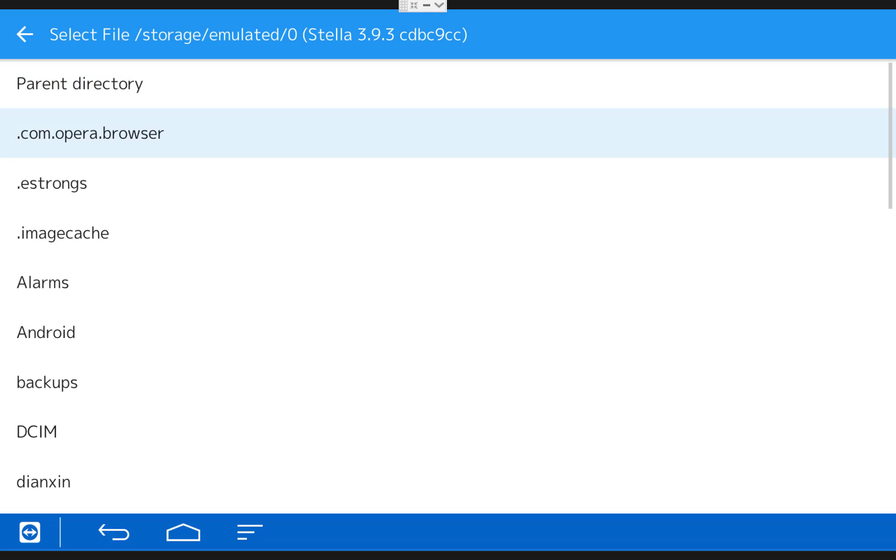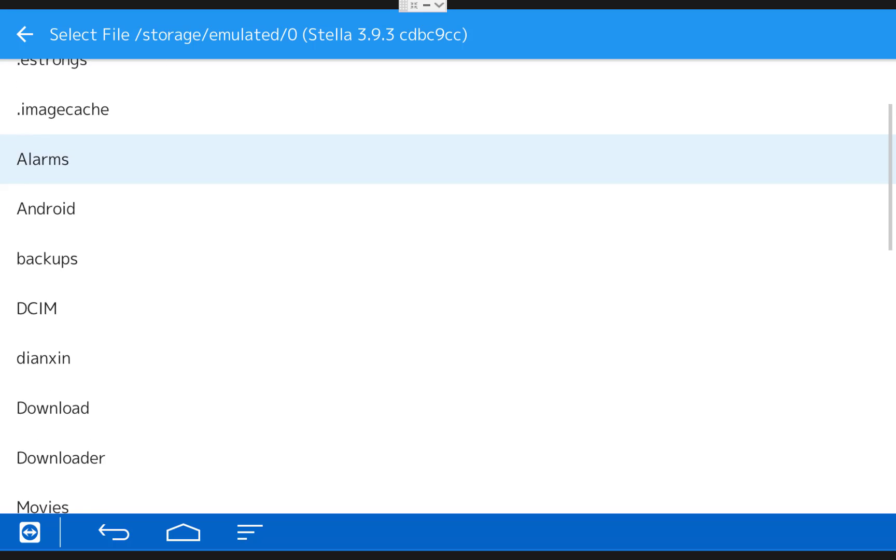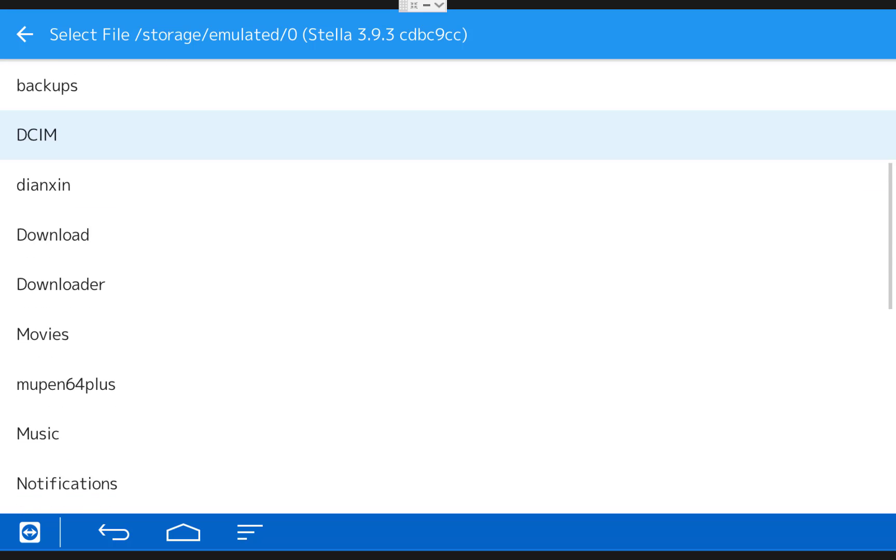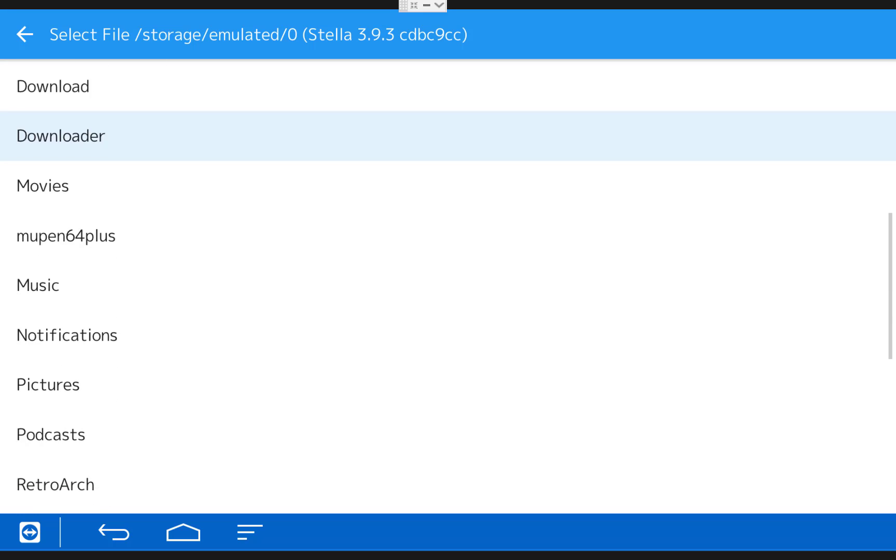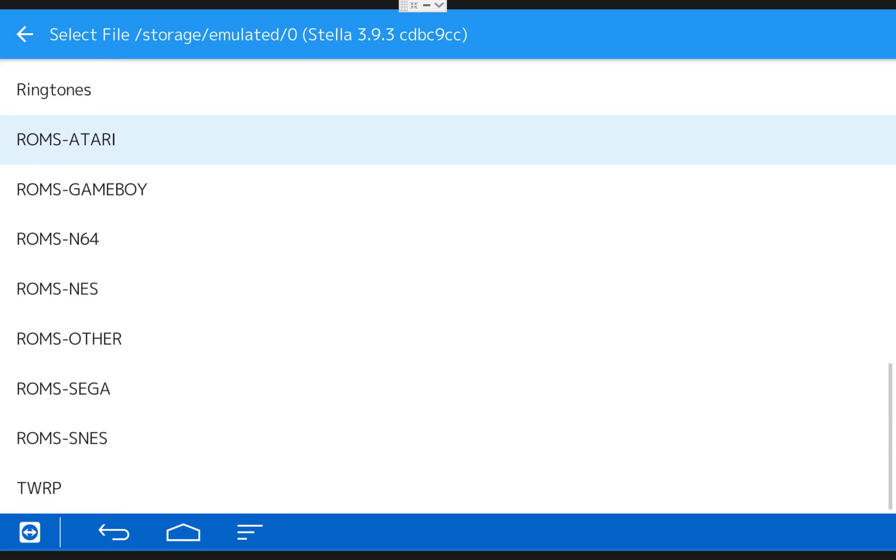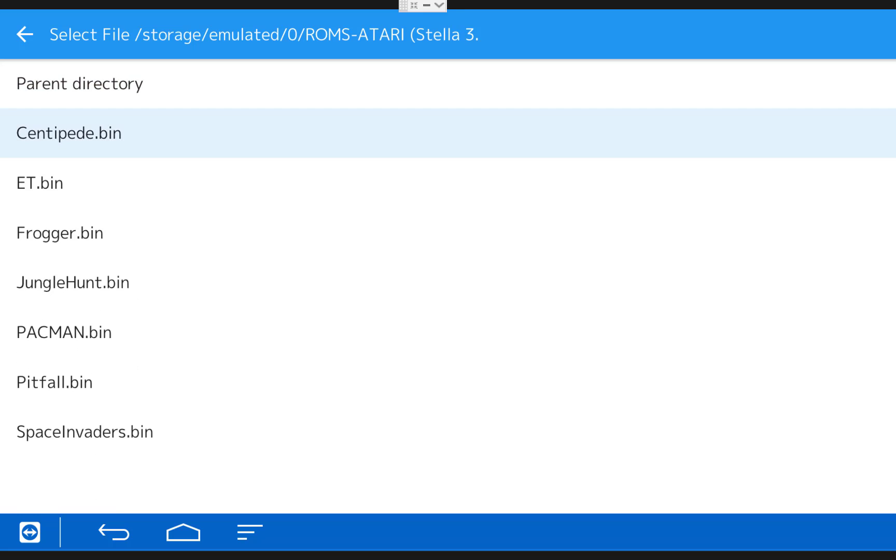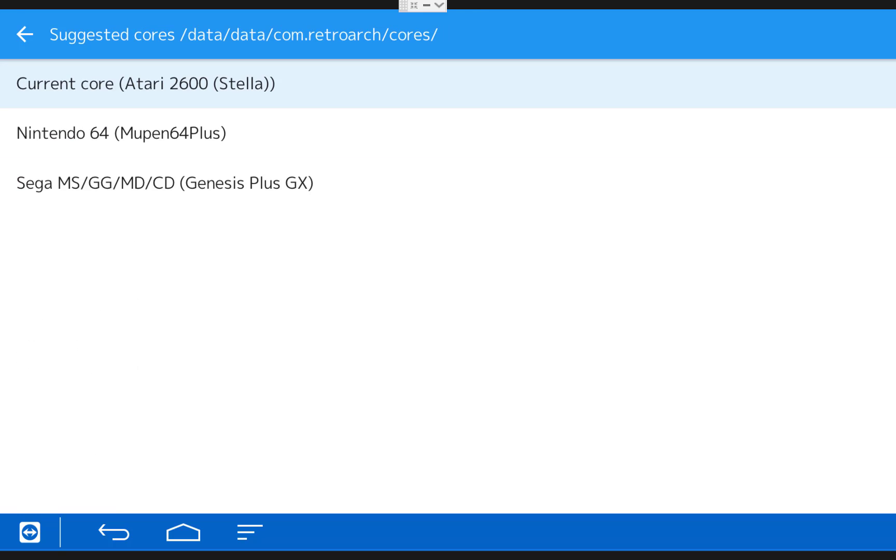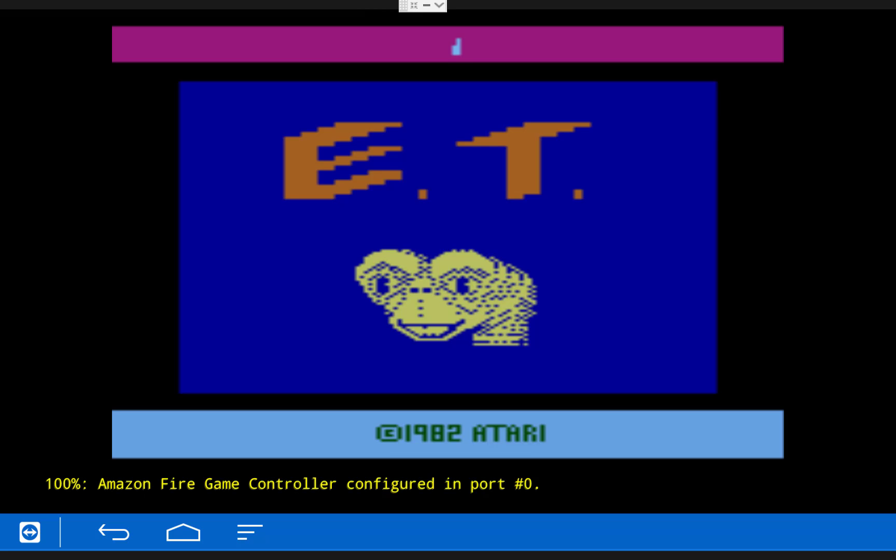Once you're in here, scroll down and find the corresponding ROMs folder for the console you're using. And then click on it and choose the game you'd like to play. If it asks you for the core again, just click the correct one and the game should start up.